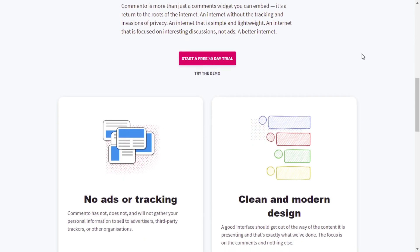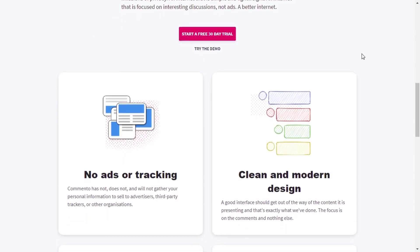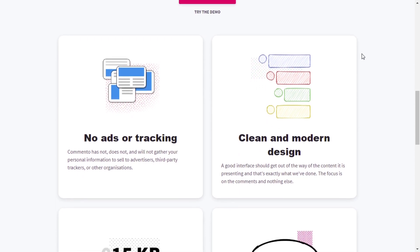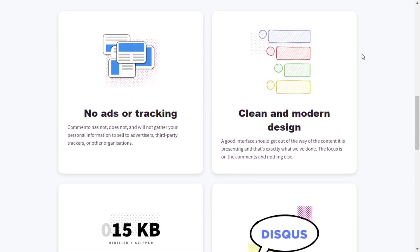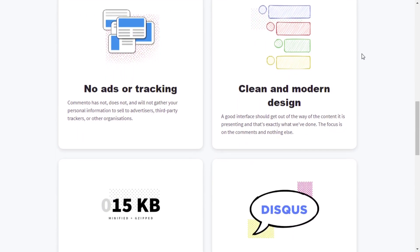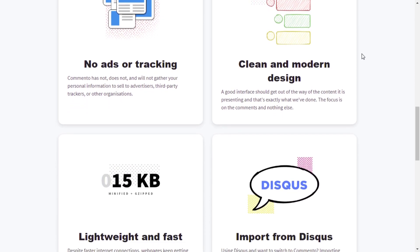Comento also has many other features, including Google, Twitter, GitLab, and GitHub login, anonymous comments, nested replies, email notifications, markdown formatting, spam detection, and more.